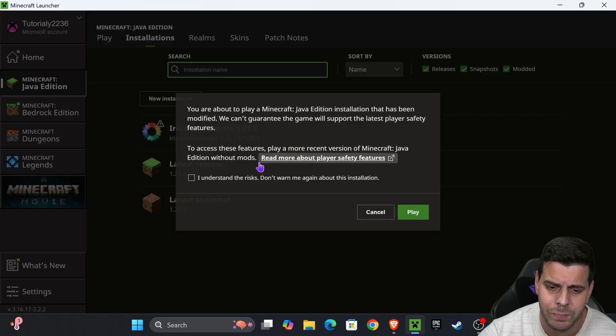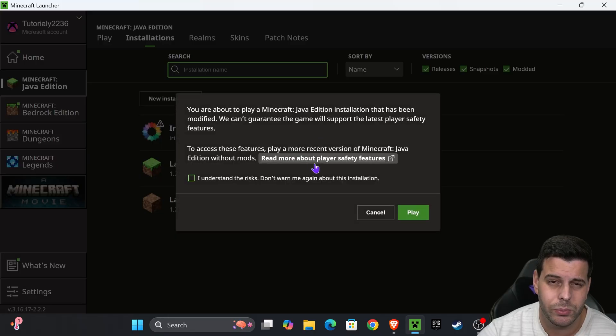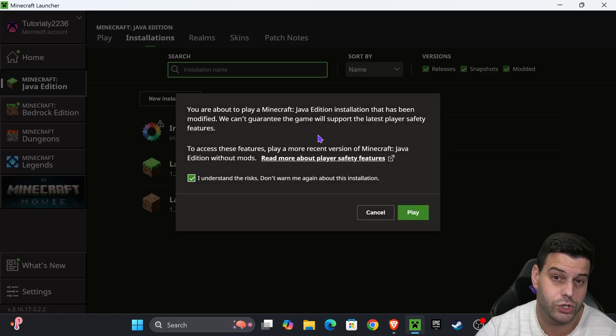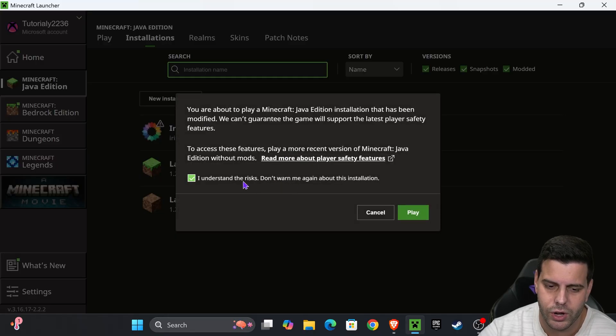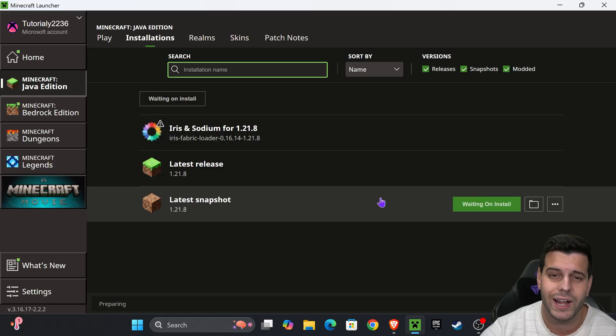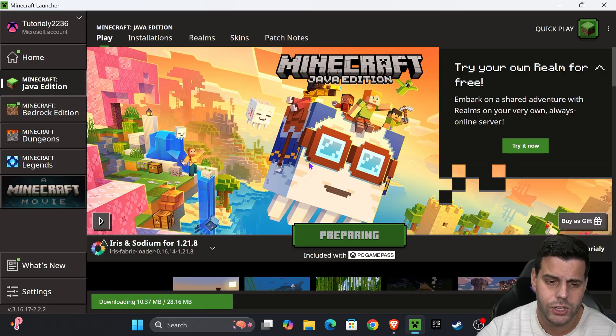Hit play. You might get this prompt - just click understand (of course, read through it). If you agree, hit that and then hit play one more time and Iris will open. You can also hit play from the main menu.